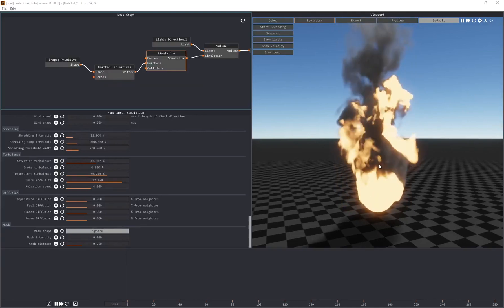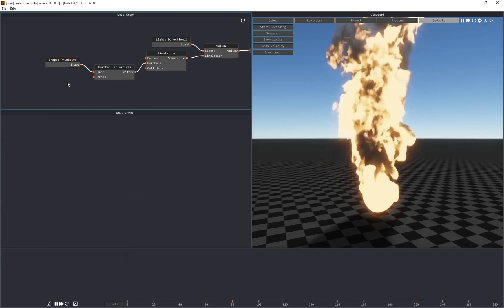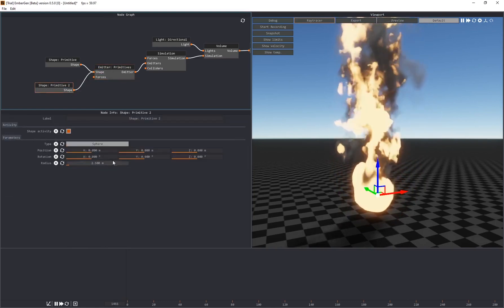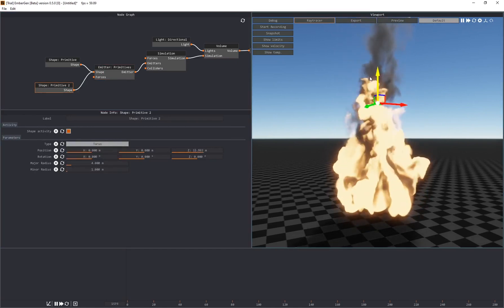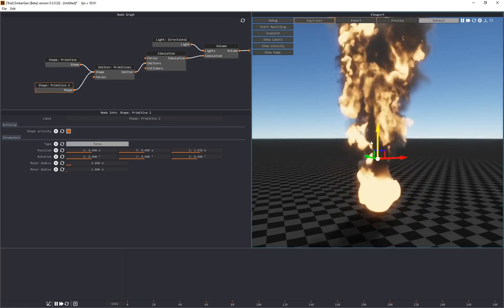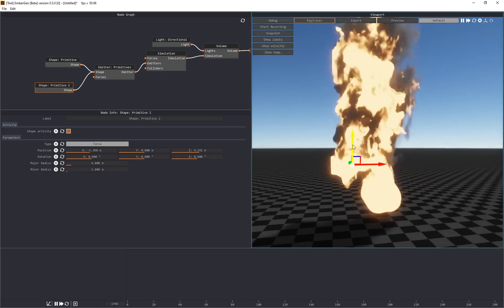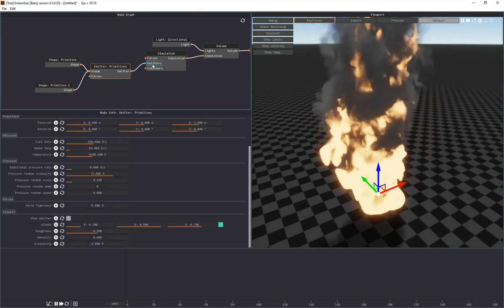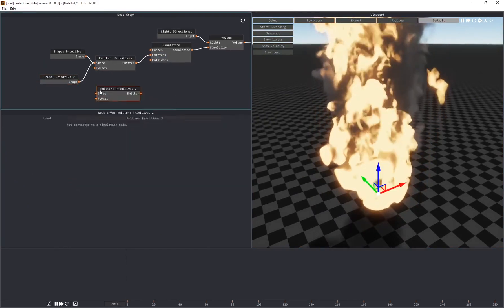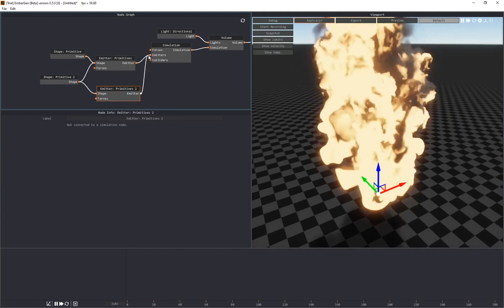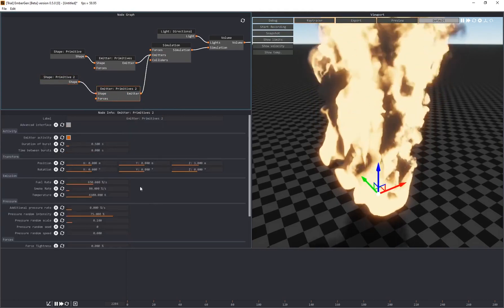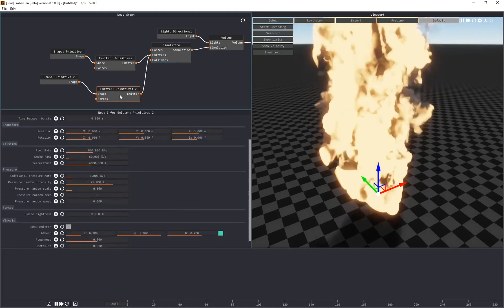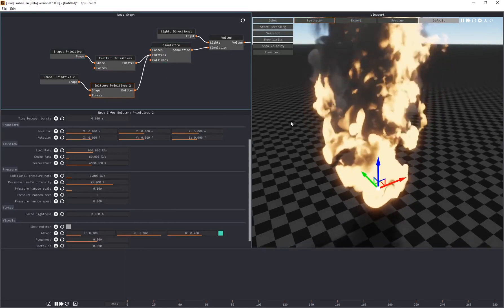You can have multiple shapes or primitives in a single simulation. In the node graph, if I right-click and create another primitive, I can connect it to the exact same shape node. I can change its shape to a torus, so now I've got a sphere at the bottom and a torus at the top. You can even have multiple emitters — each shape can have its own unique emitter properties, but all connected to the exact same simulation.